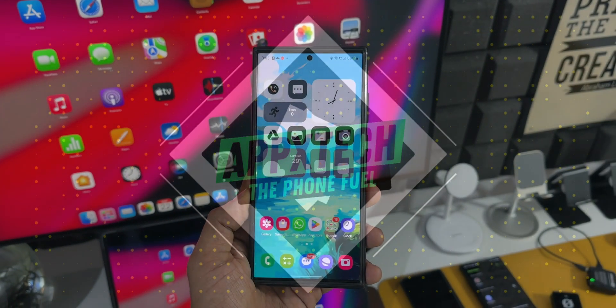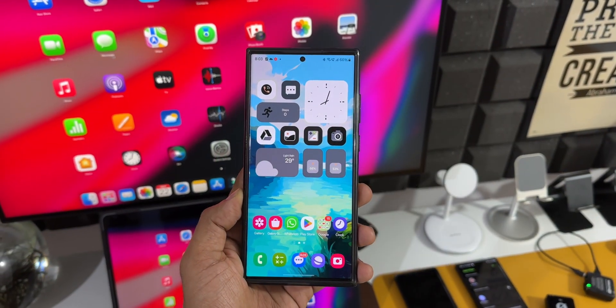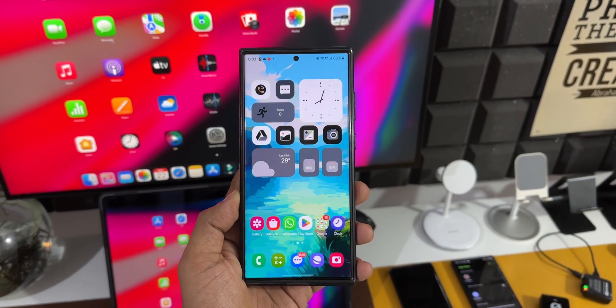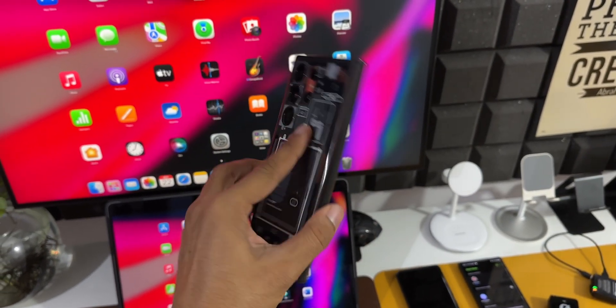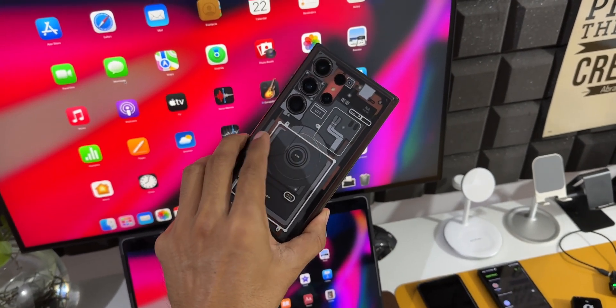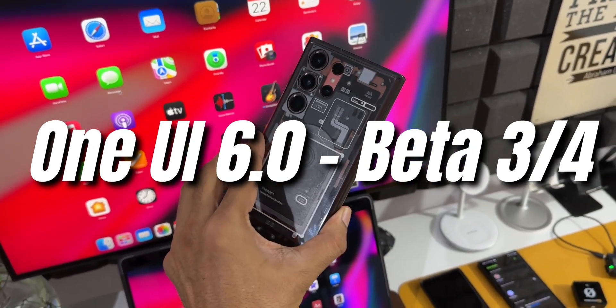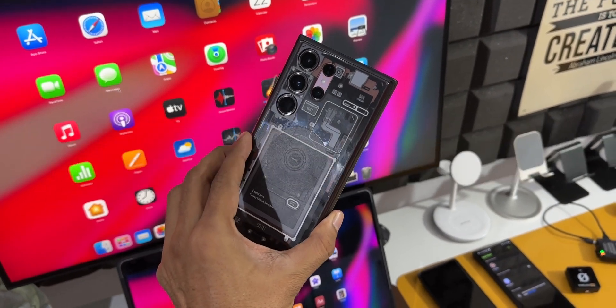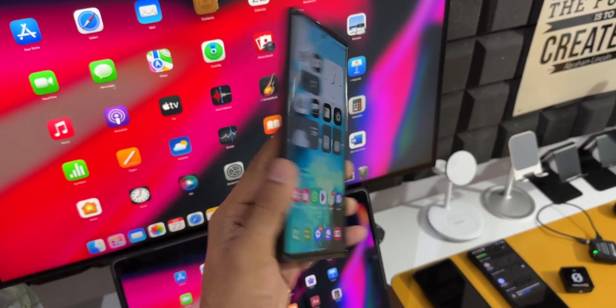What's up guys, welcome to Apex, thanks for tuning in. Samsung has started rolling out another brand new update for the One UI 6.0 beta for the Galaxy S23 series.